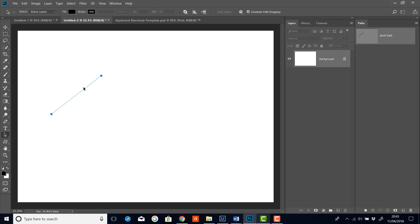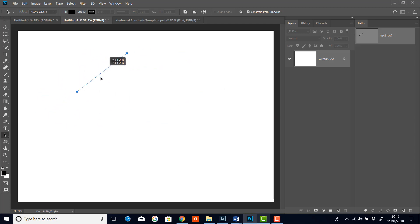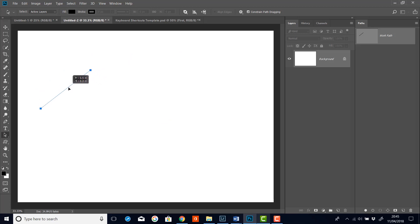And if I go with the path selection tool and I click and drag, I can move the whole path where I like and reposition it. And I'll just reposition it somewhere there.